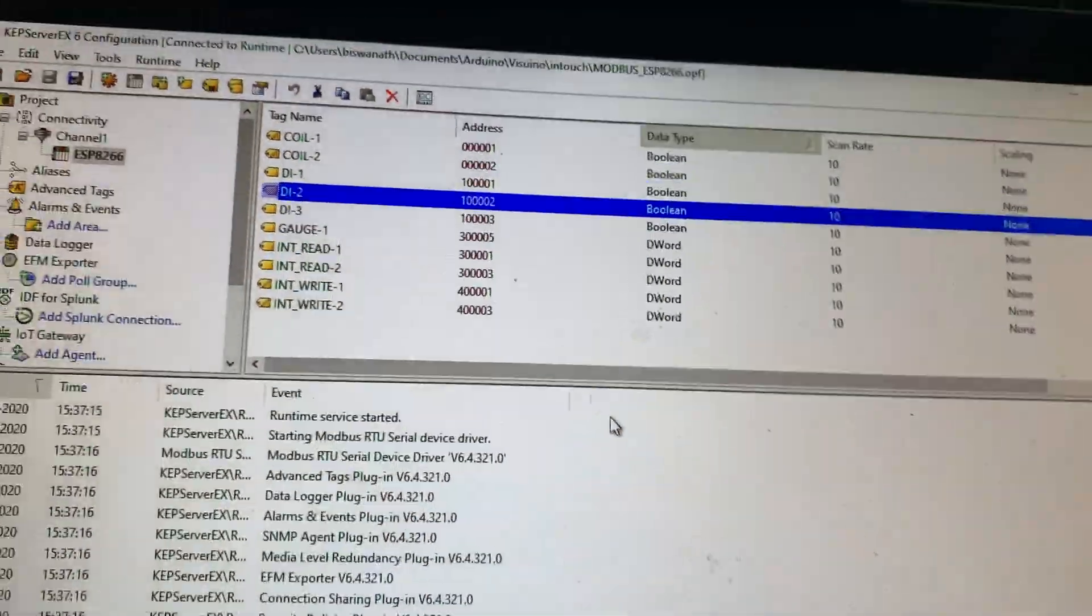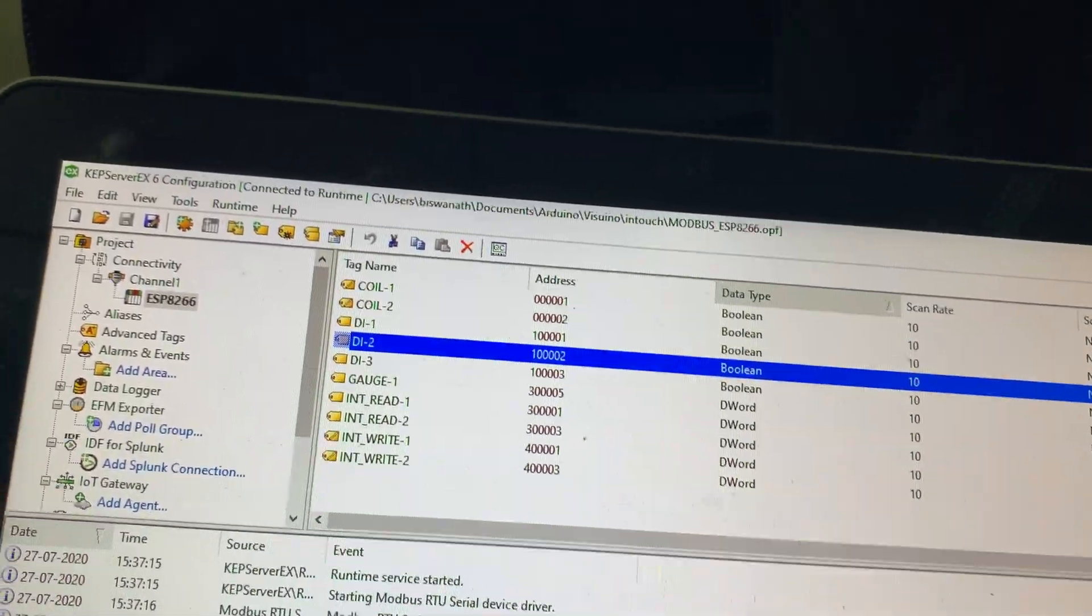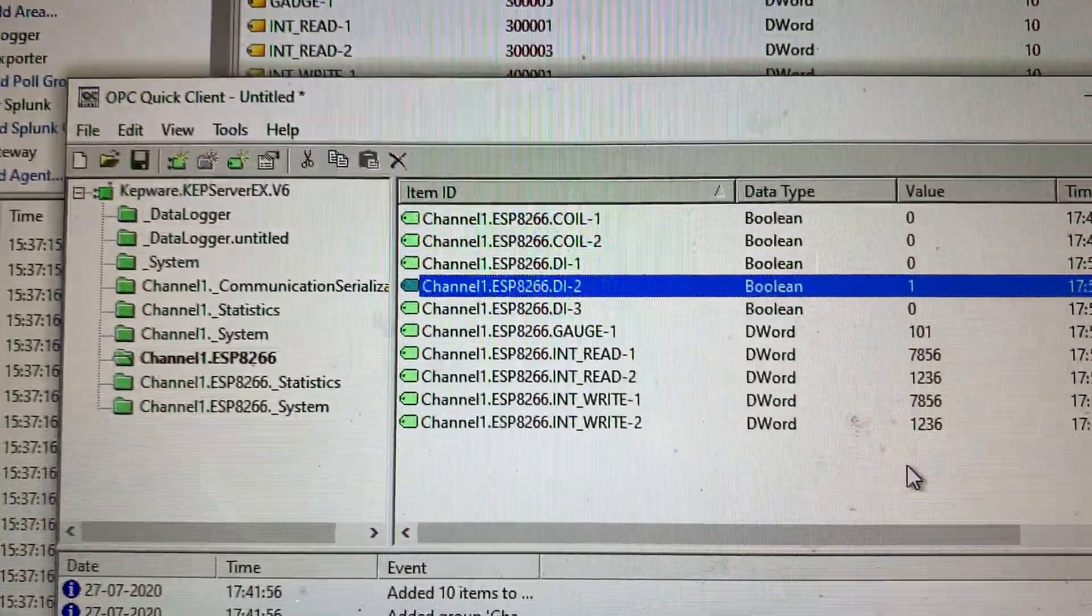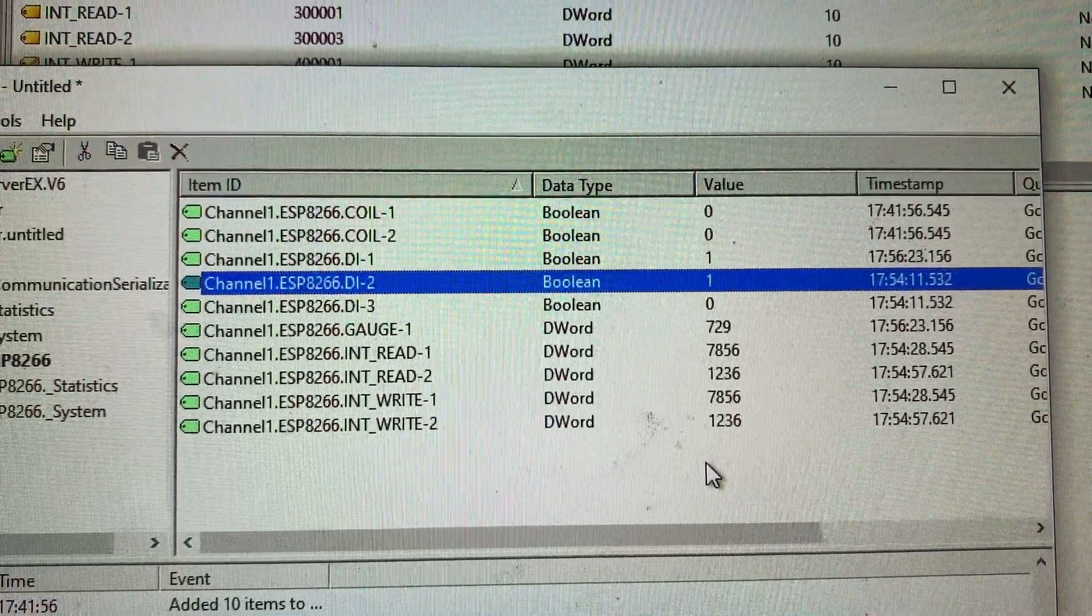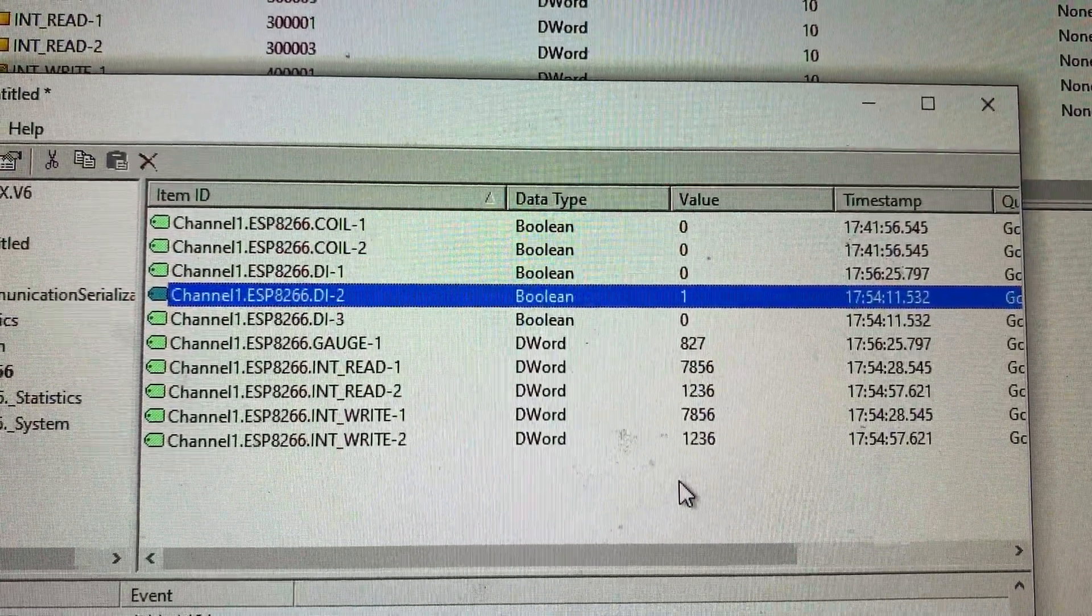And here also one application you can see how the value is counting here, you see.